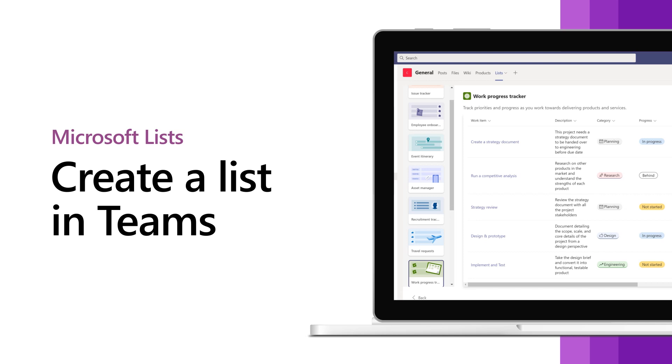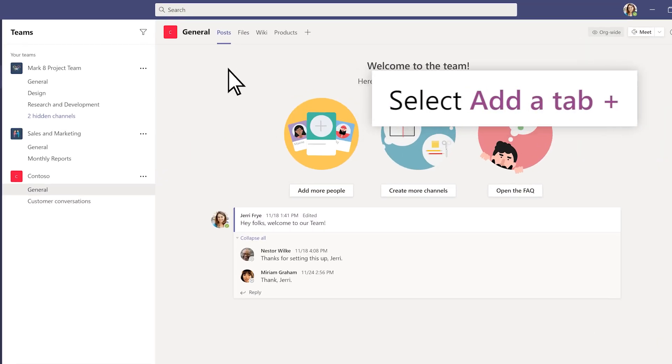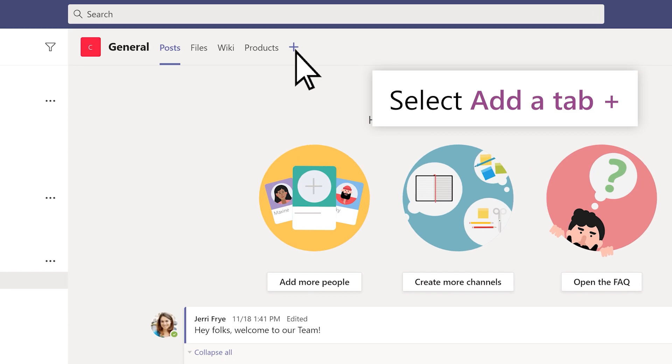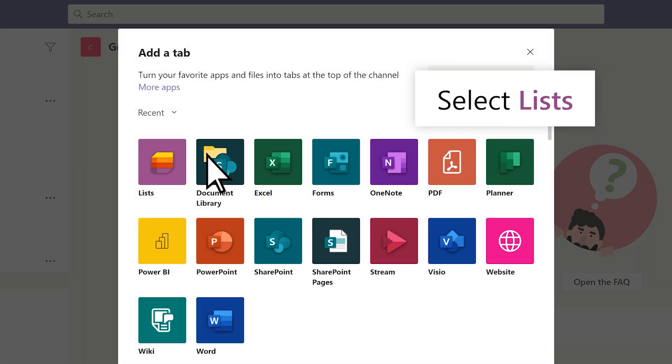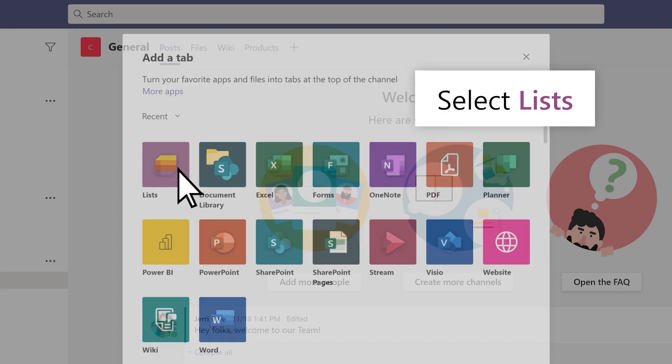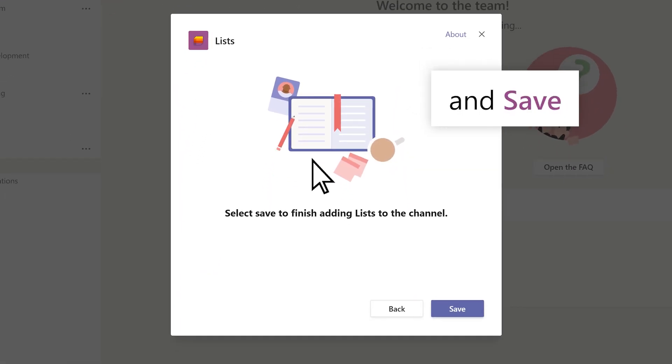To create a new list as a tab in a Teams channel, select Add a tab, select Lists, and then Save.